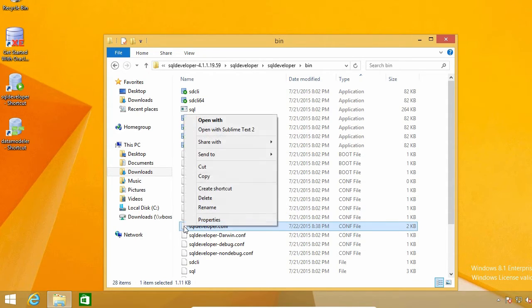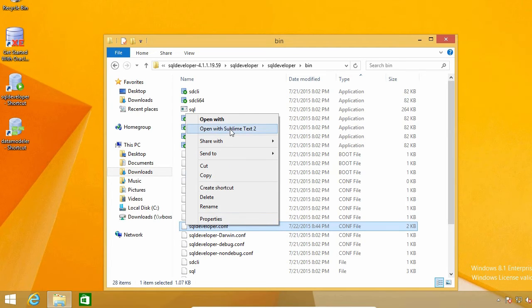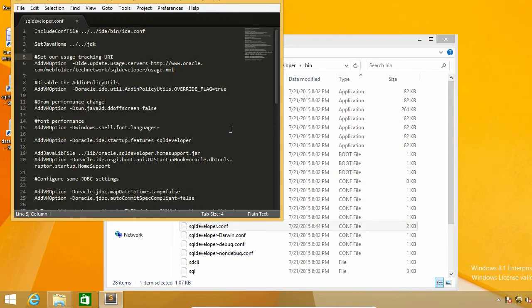I'm going to use Sublime Text to edit it, but you can use any other text editor, such as notepad, for example.